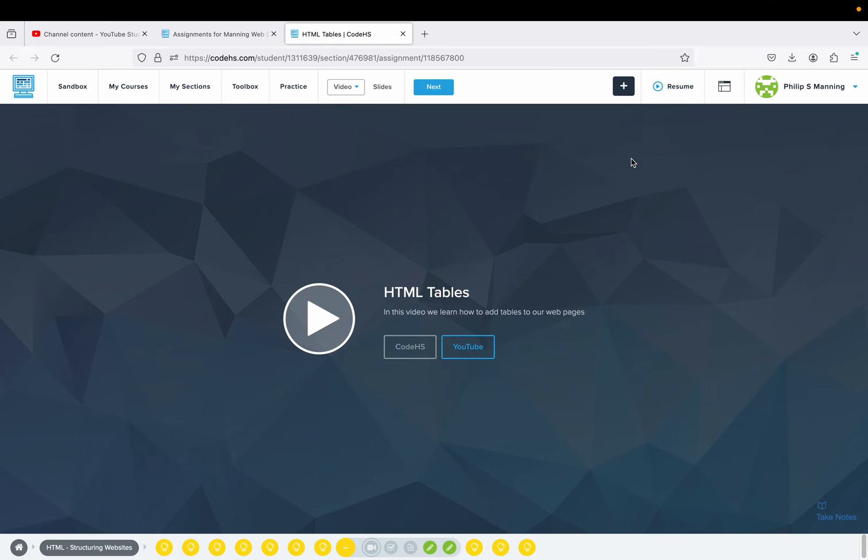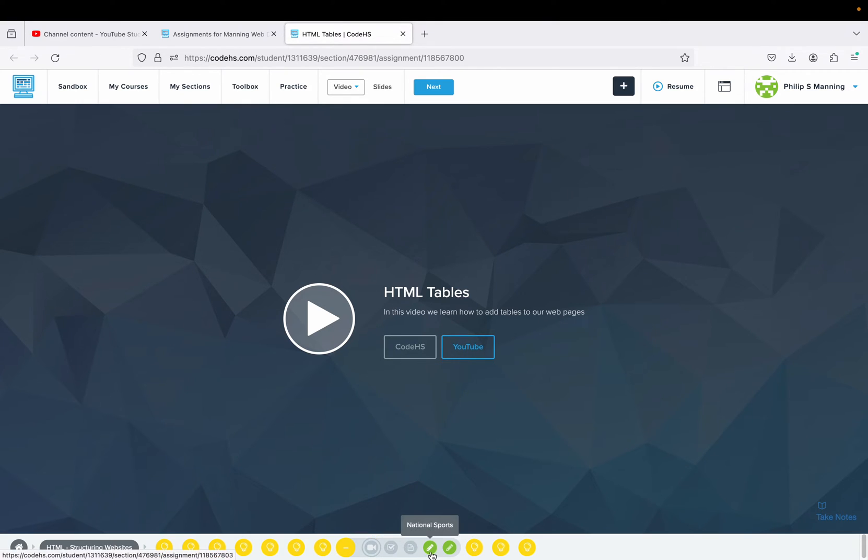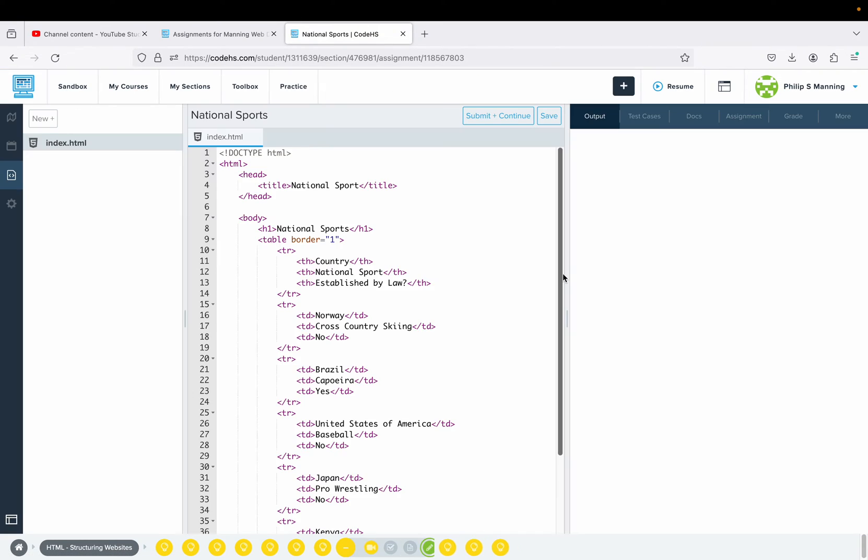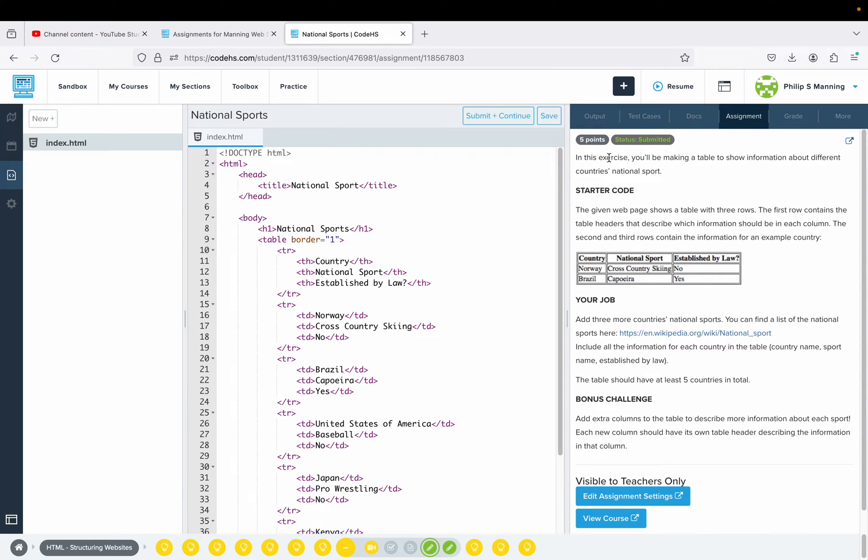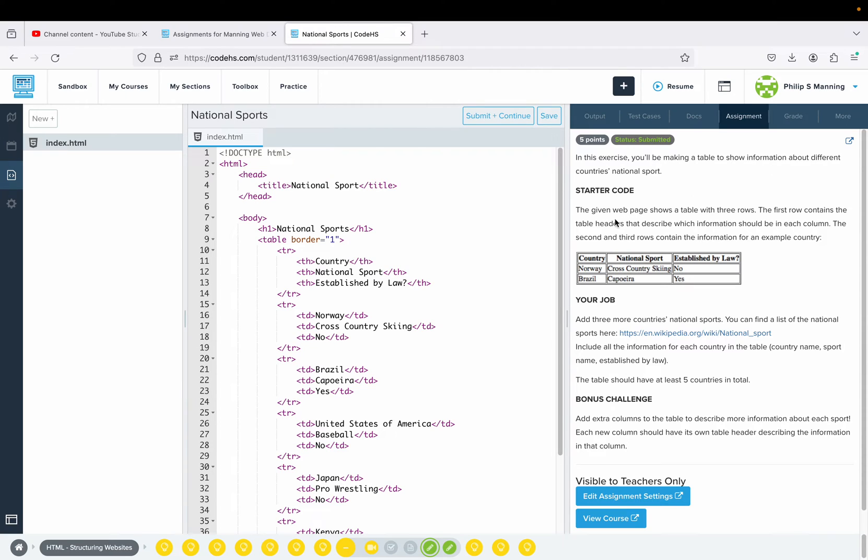Okay, it's time to learn about tables in HTML. We'll skip over the video and quiz and jump into the first activity. The assignment tab gives you the directions.